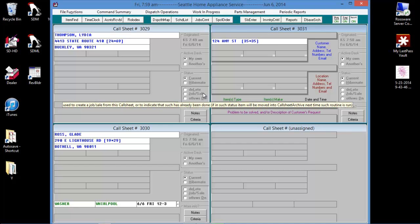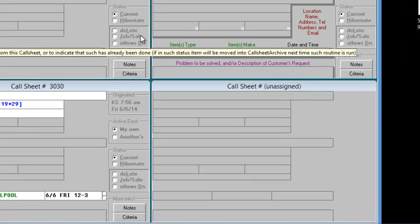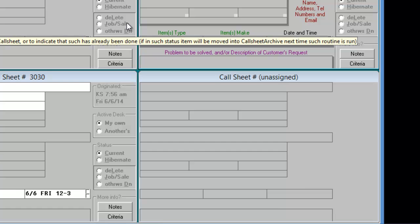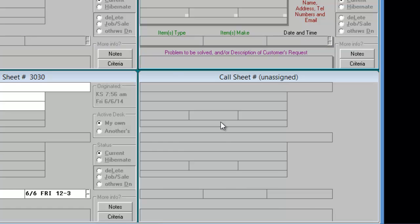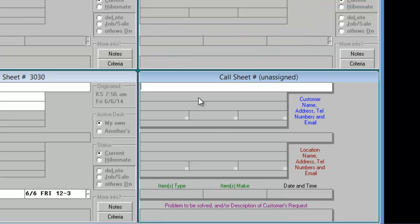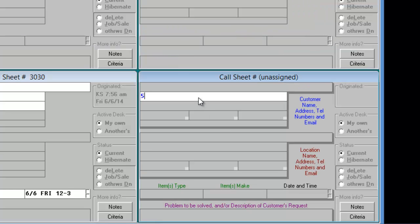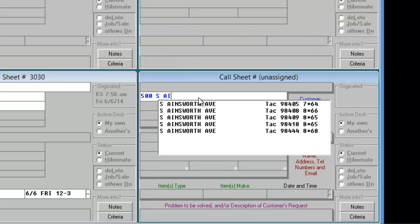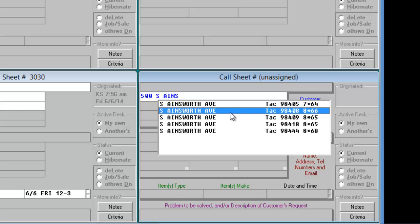You need to ensure you've chosen the correct street from the street list. For example, we'll enter 500 South Ainsworth. Notice there are several listings for this street, each with a different zip code. We'll choose zip code 98408.